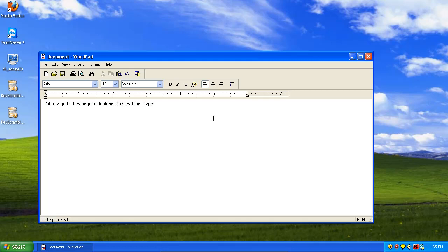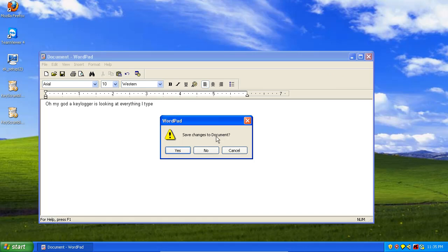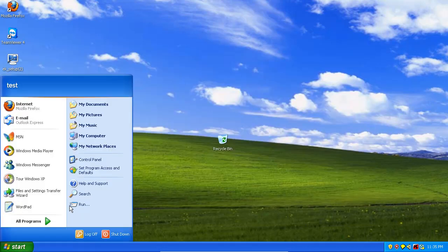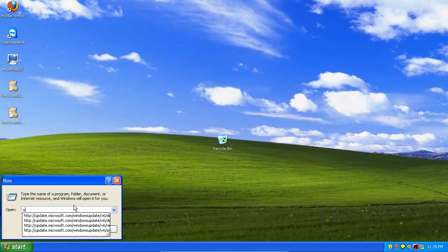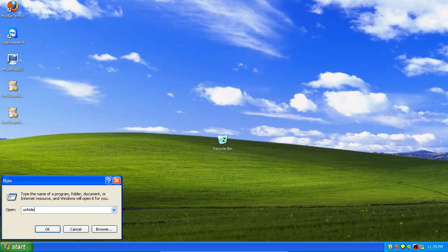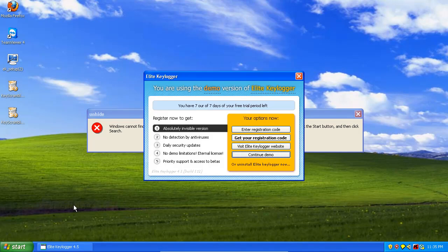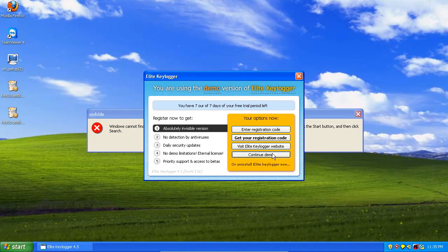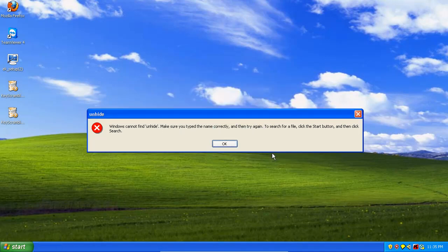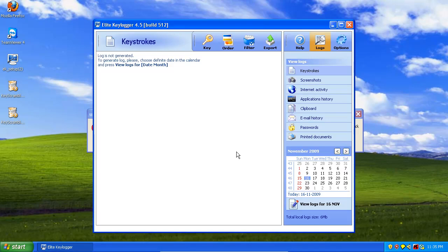Okay. Now, we're gonna go ahead and close that. Don't save it. And we're gonna type unhide with the password.